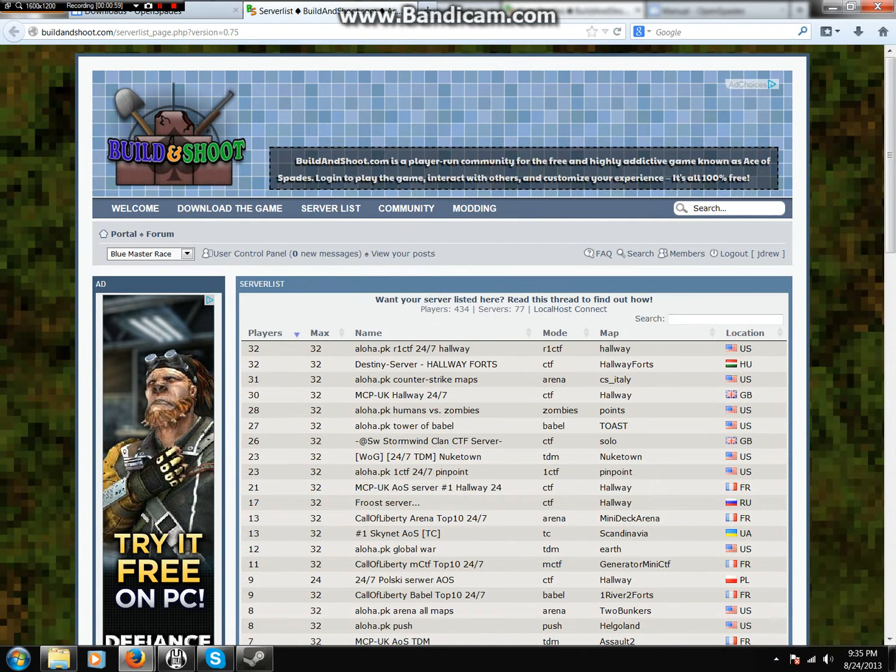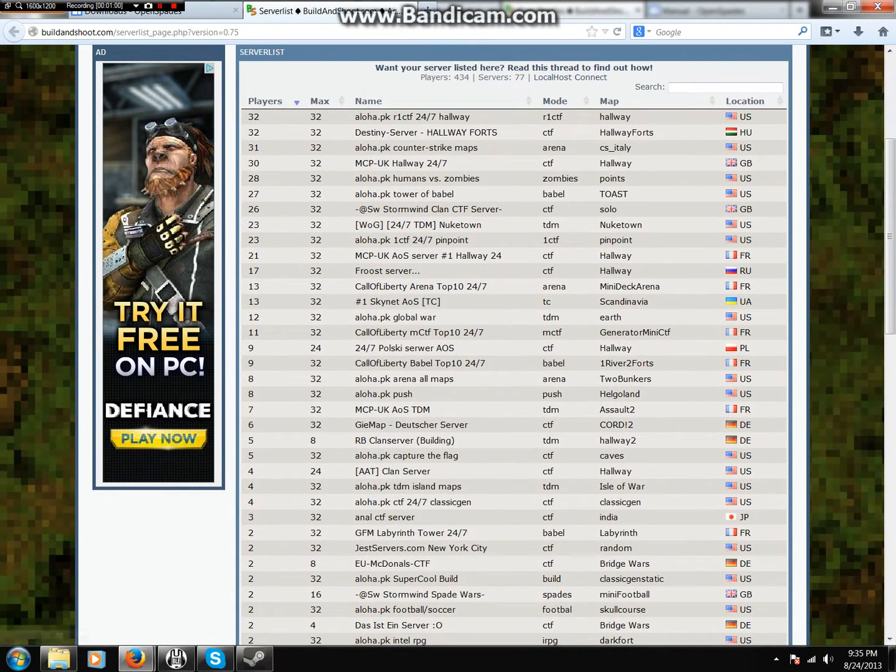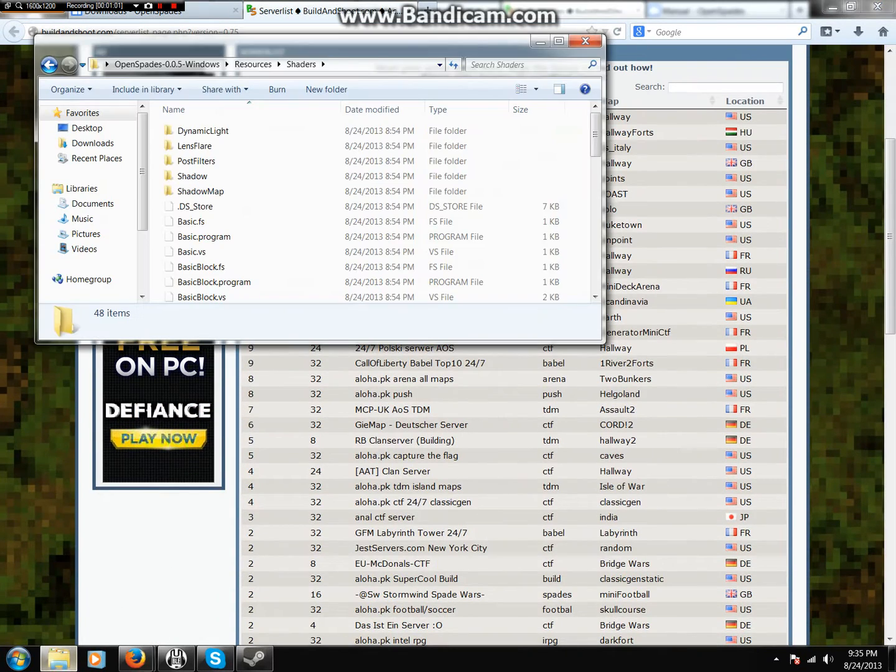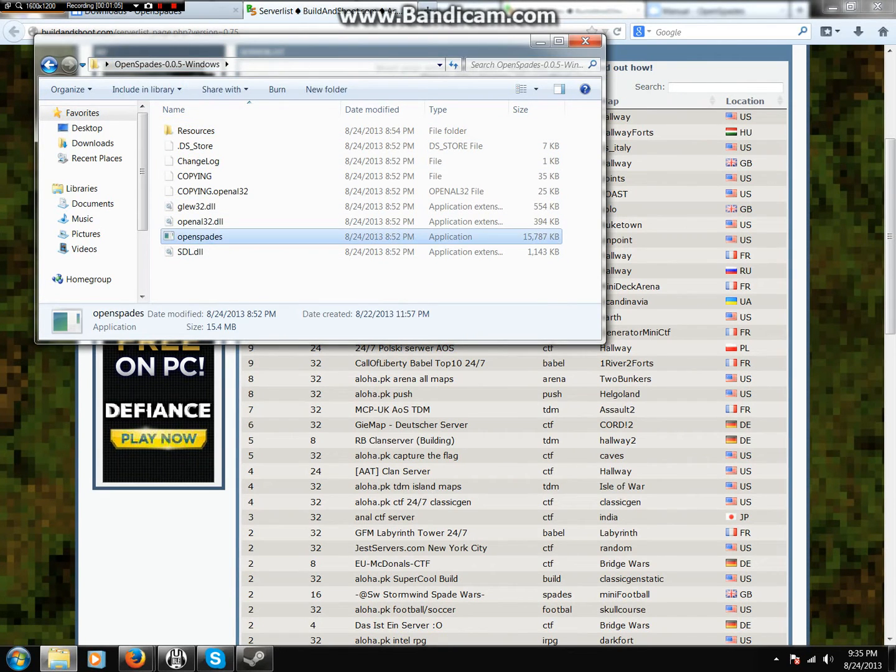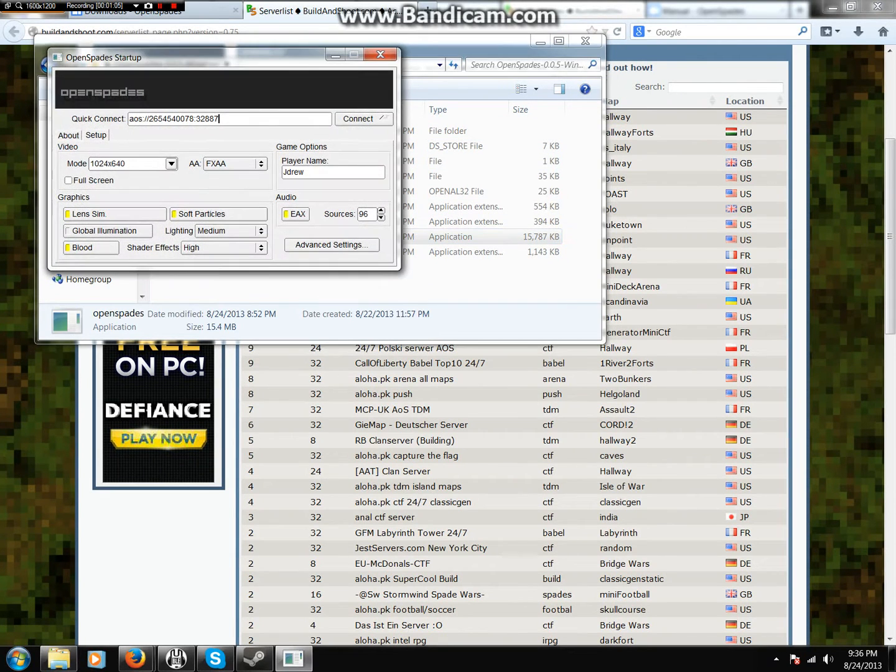And once you have done that, you're going to want to come here. You'll see this. Go to OpenSpades.